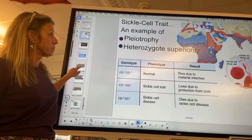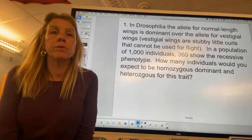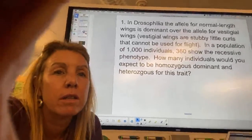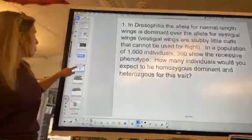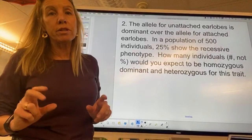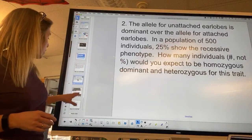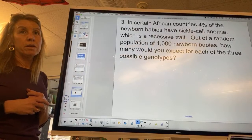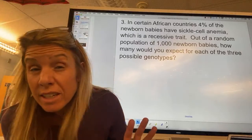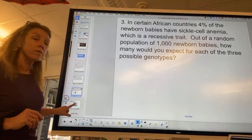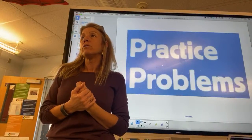Here are three practice problems. If you're at home, pause the video to work them out before seeing the answers. Do you need me to model how to solve these problems? Here are the answers. Go do your practice problems — I hope that was helpful.